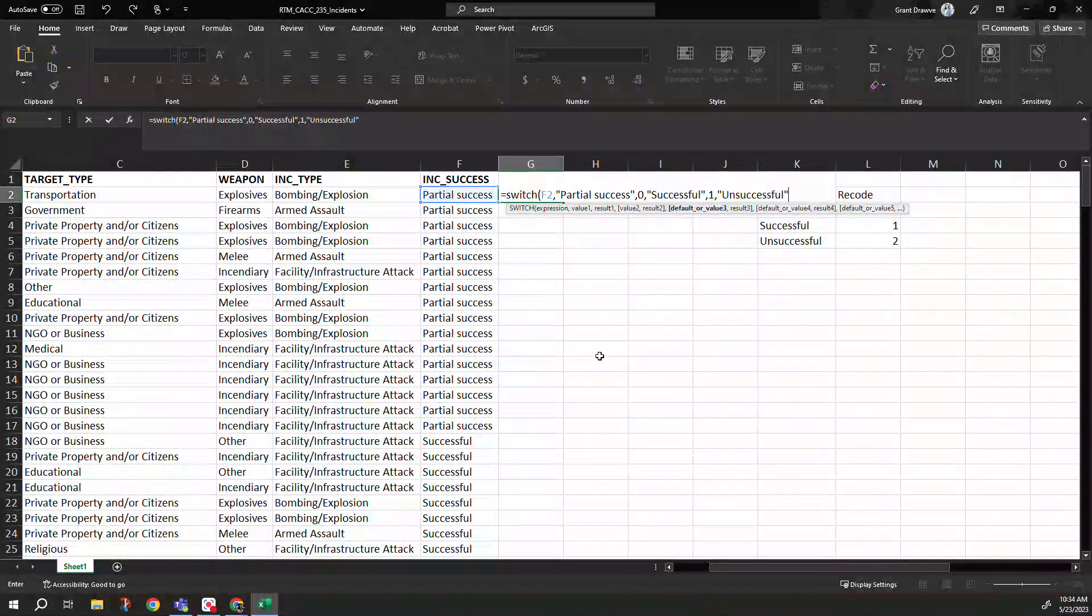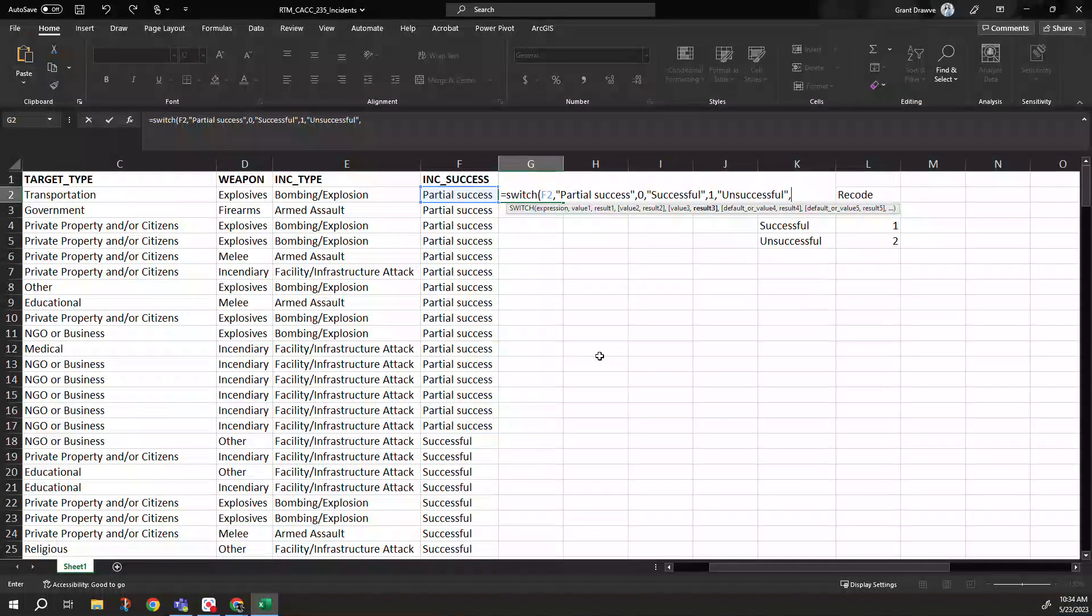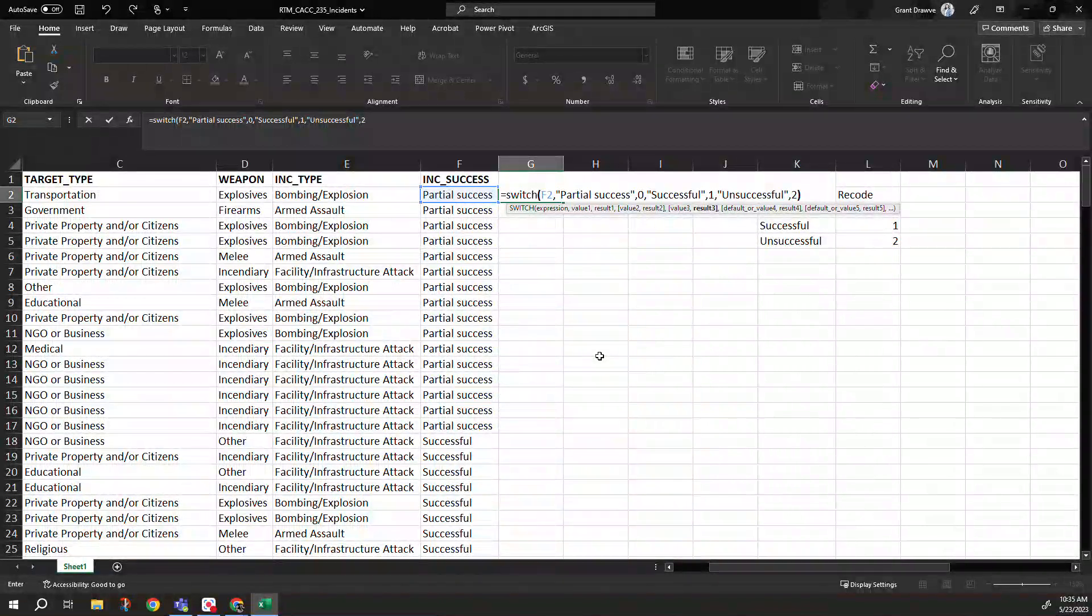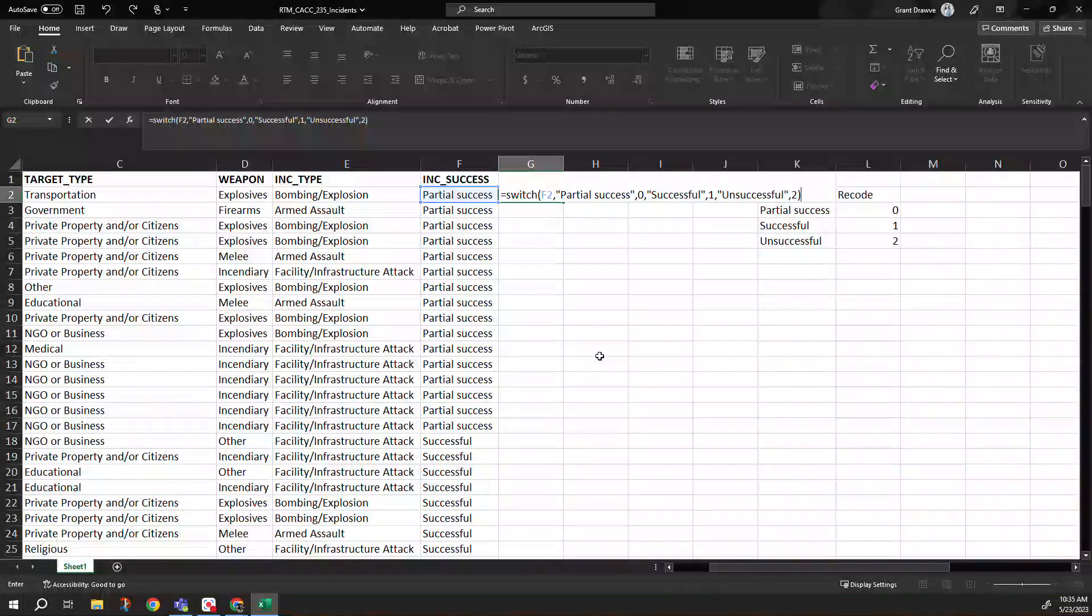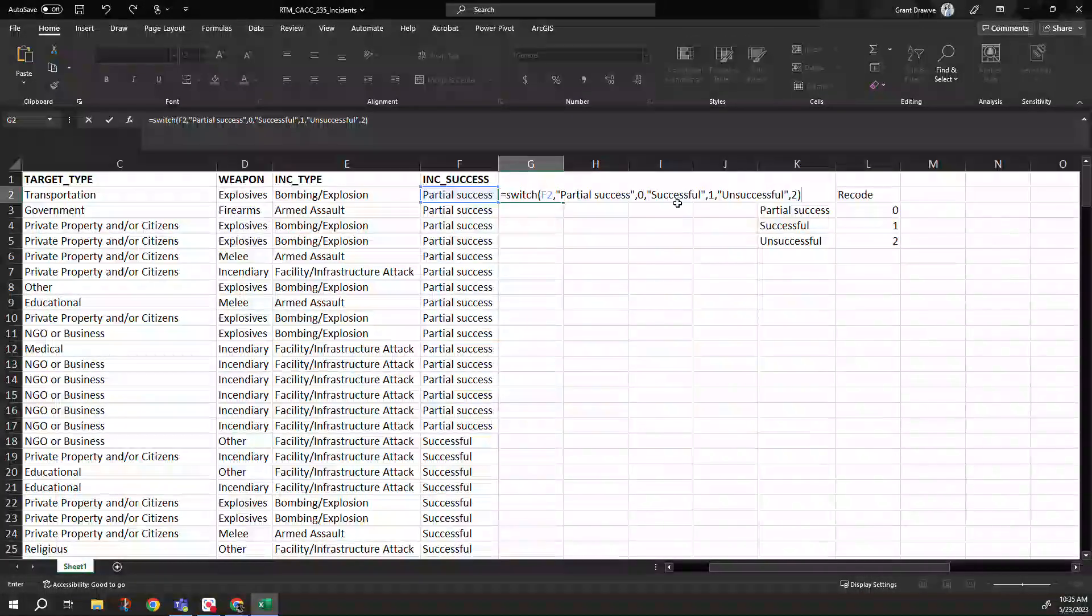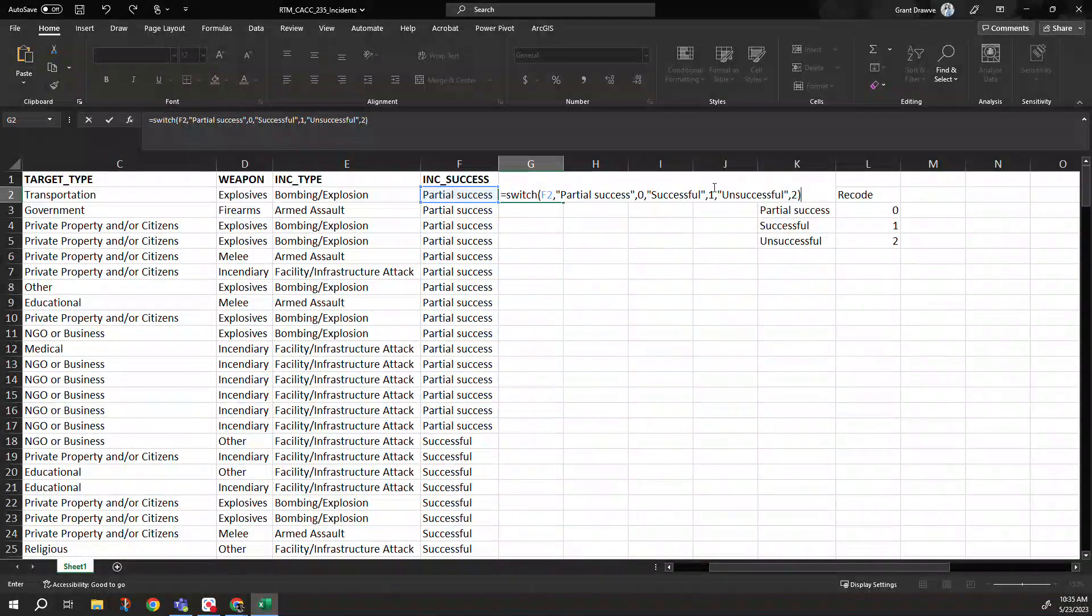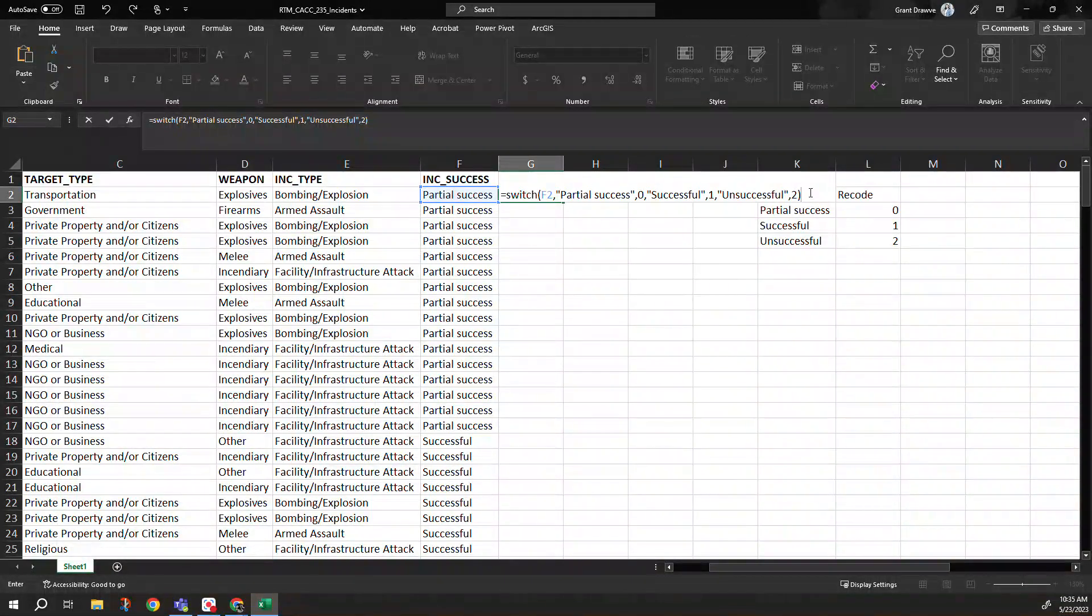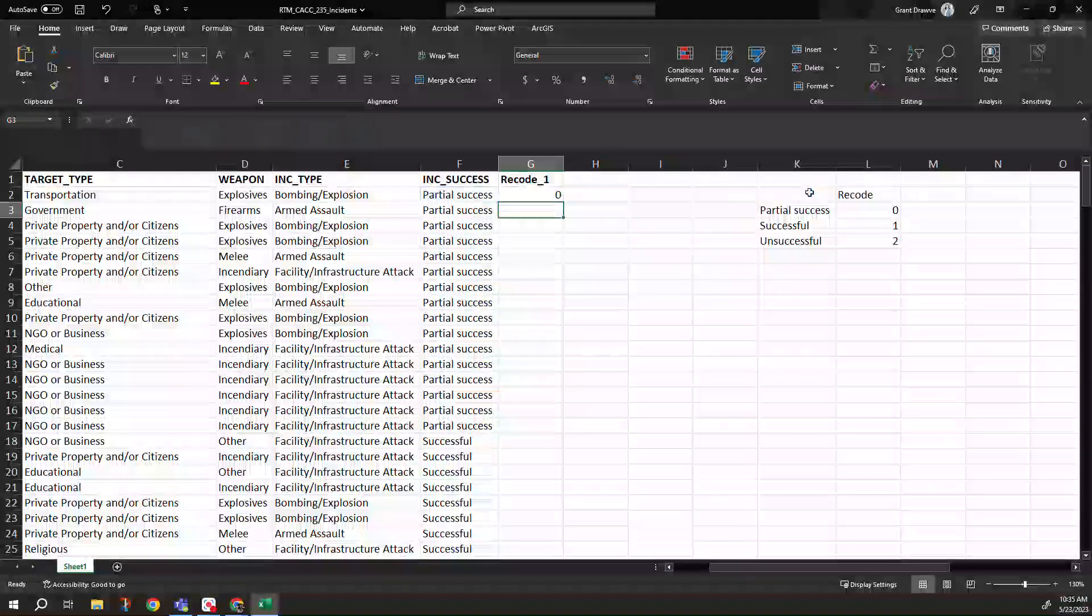Oops, almost forgot the quote. I want to get the two. So I close this off. Partial success will give me a zero, successful one, unsuccessful two. Hit enter.